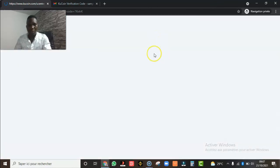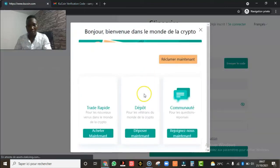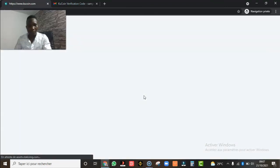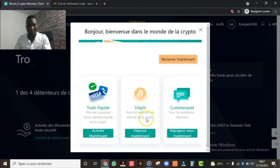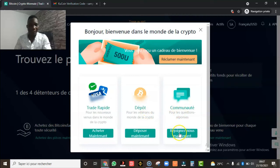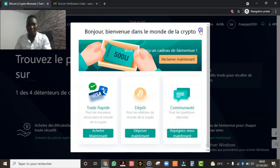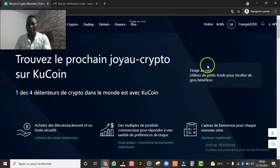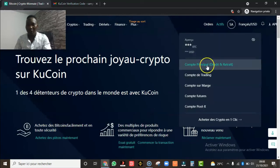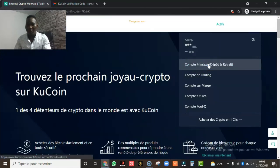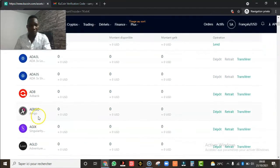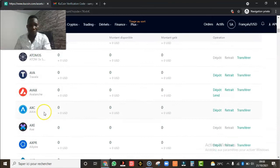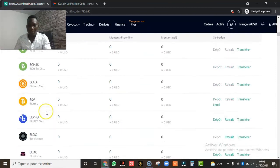Voilà, inscription réussie ! On vient de s'inscrire tout simplement sur KuCoin. Parfait. Je ferme ça et là on se retrouve sur la page principale. Vous allez sur vos actifs, sur 'Actifs', voilà — comptes principaux, dépôts et retraits. Vous voyez toutes les crypto-monnaies qui sont listées sur KuCoin que vous pouvez acheter et vendre.